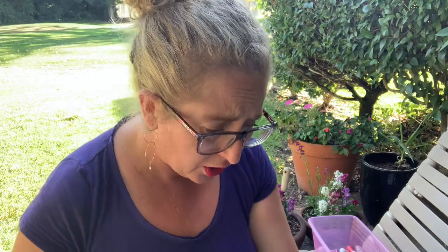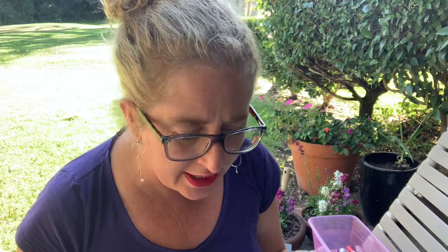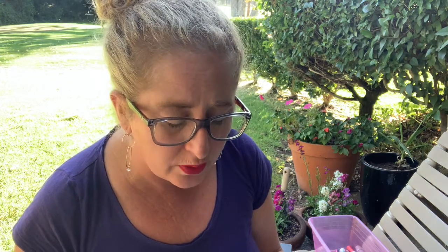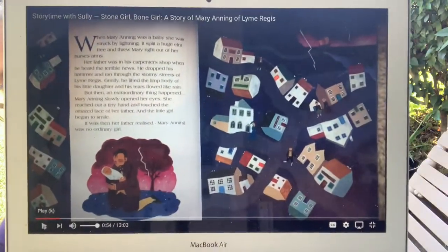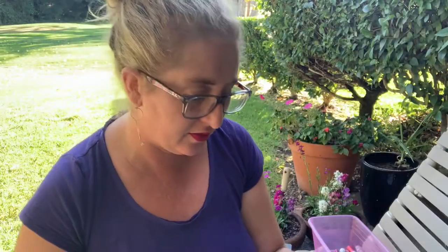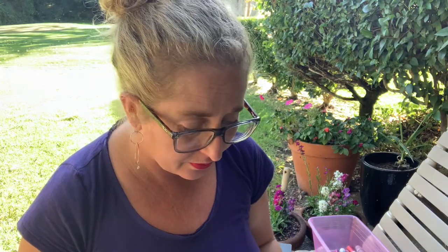He dropped his hammer and ran through the stormy streets of Lyme Regis — this is actually in England by the seashore. Gently, he lifted the limp body of his little daughter and his tears flowed like rain. But then an extraordinary thing happened. Mary Anning slowly opened her eyes. She reached out a tiny hand and touched the amazed face of her father, and the little girl began to smile. It was then her father realized Mary Anning was no ordinary girl. To survive that as a little child is very, very rare.